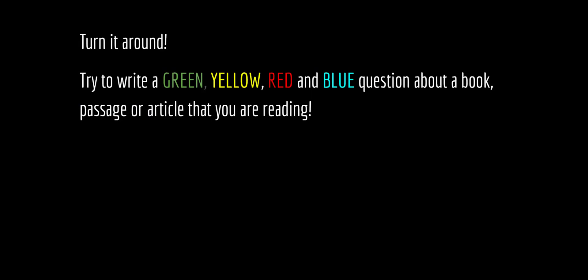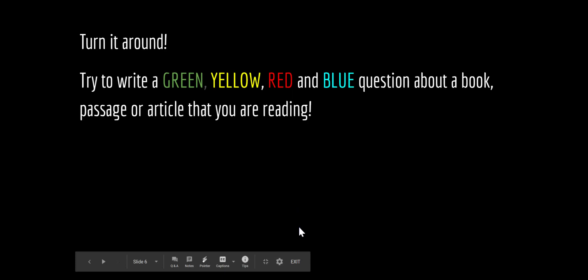Something else a reader can do is to turn it around. Instead of always answering the questions, a great strategy to enhance comprehension is to ask children to write their own questions. So I'm challenging you to try to write a green, yellow, red, and blue question about a book, passage, or article that you are reading.